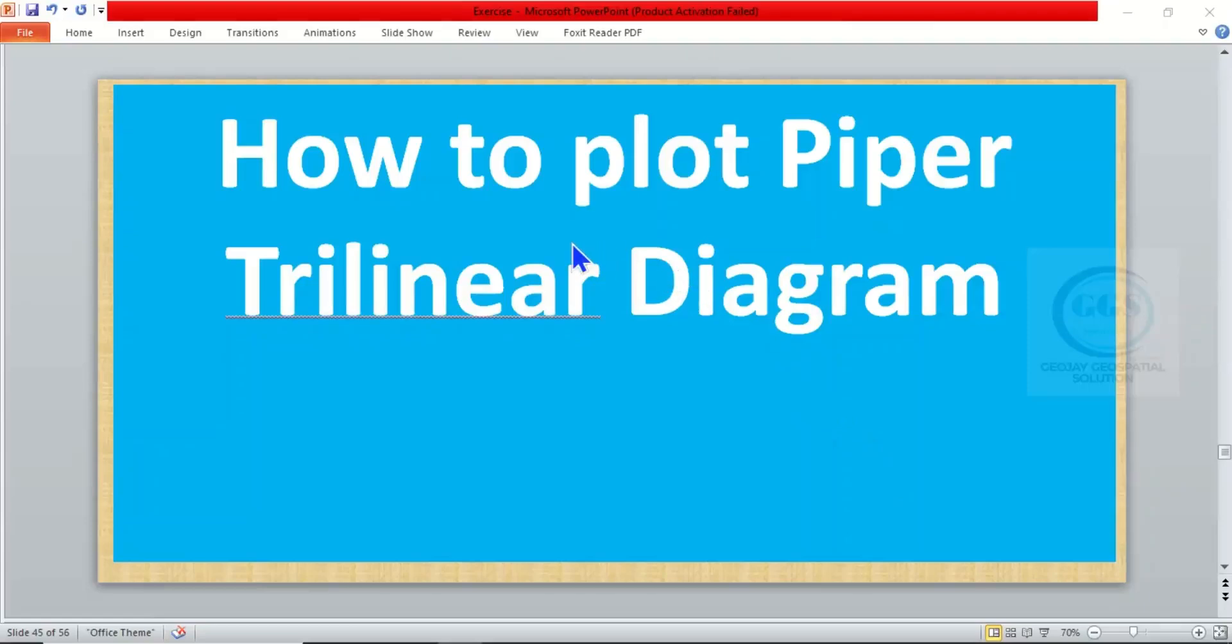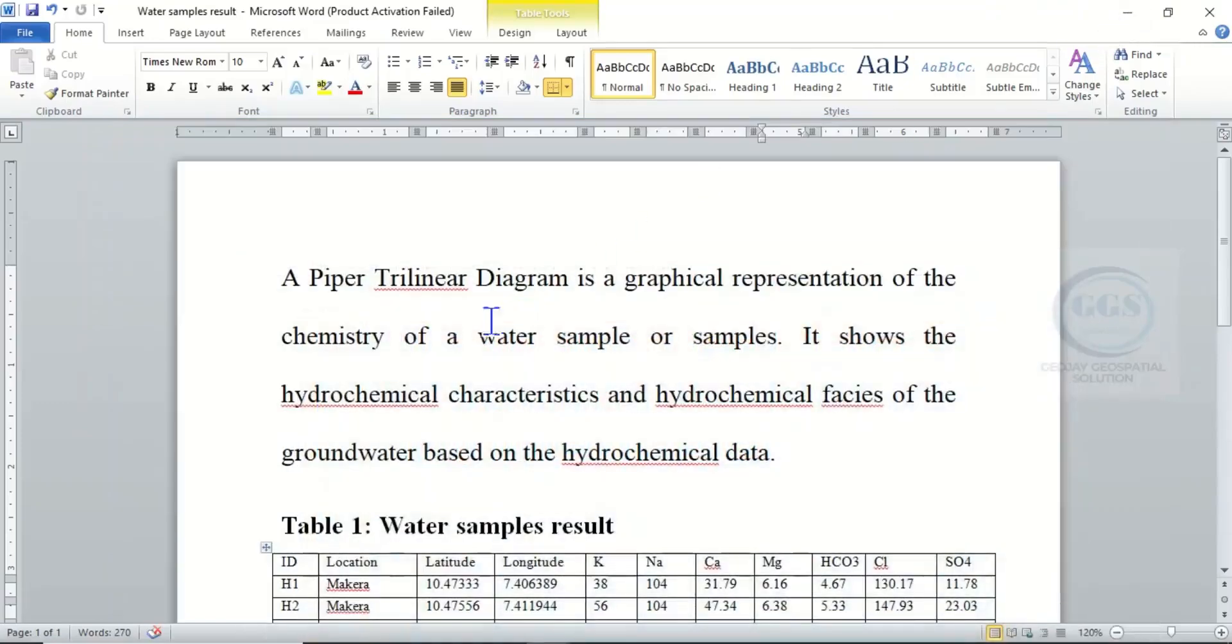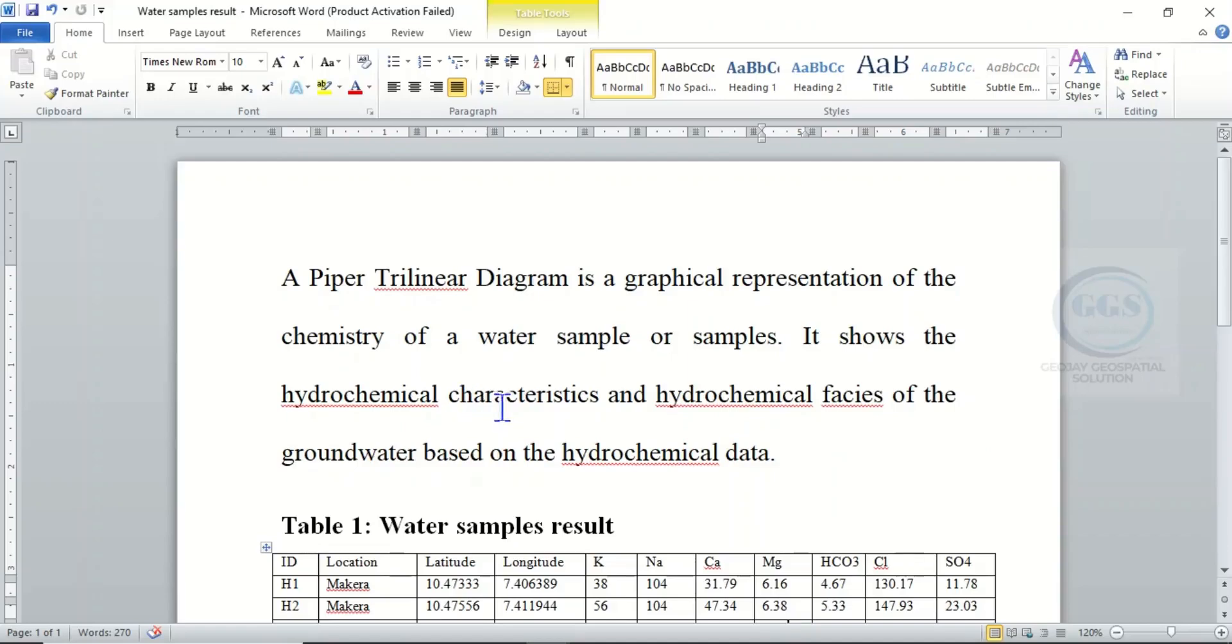In today's tutorial, I want to show you how to plot Piper trilinear diagrams. A Piper trilinear diagram is a graphical representation of the chemistry of water samples. It shows the hydrochemical characteristics and the hydrochemical facies of groundwater.